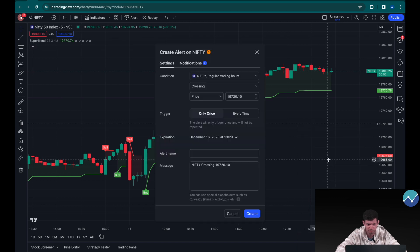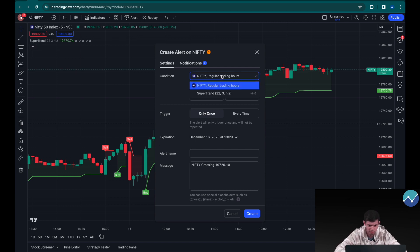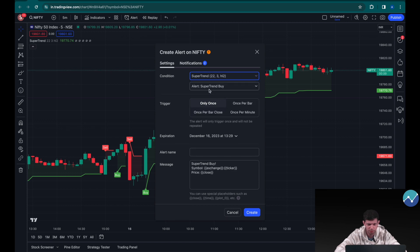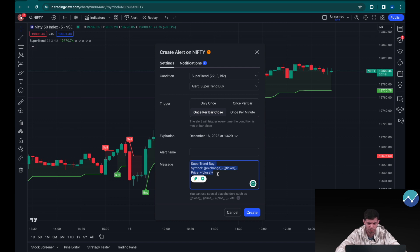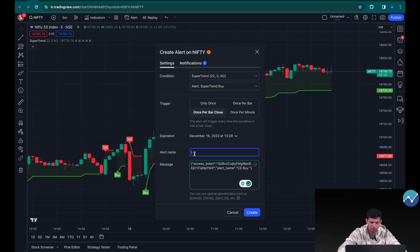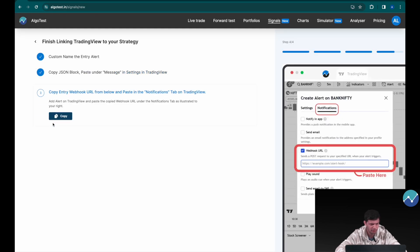I'm going to right-click and click 'Add Alert.' Since I'm buying a call, I want the condition to trigger when the market is going up. I'm going to select 'Super Trend' and the alert condition 'Super Trend Buy.' Set it to once per bar close. In the message section, paste the JSON block we just copied. Name the alert 'Call Buy.'